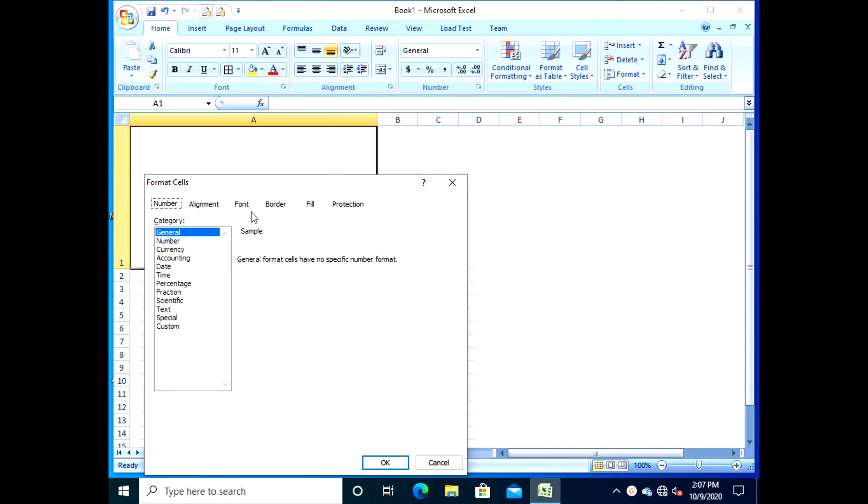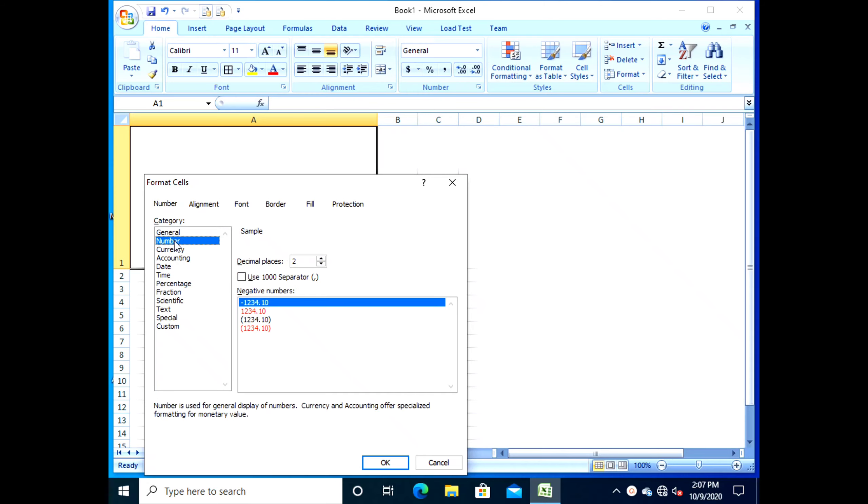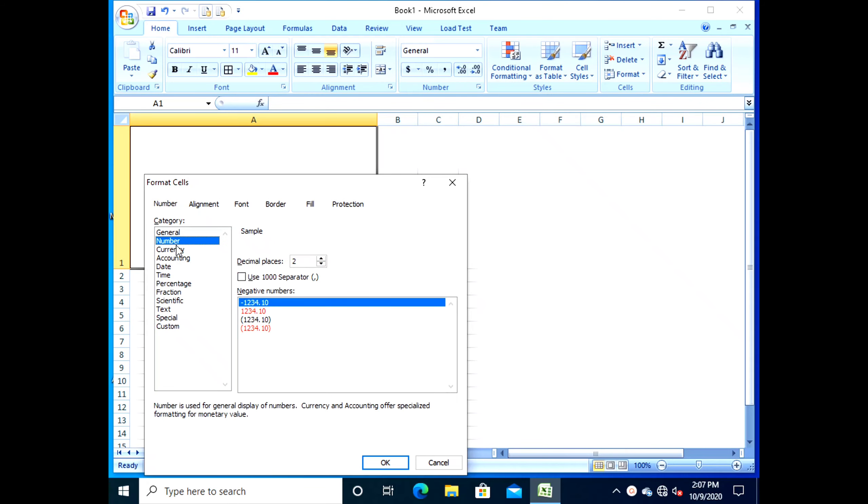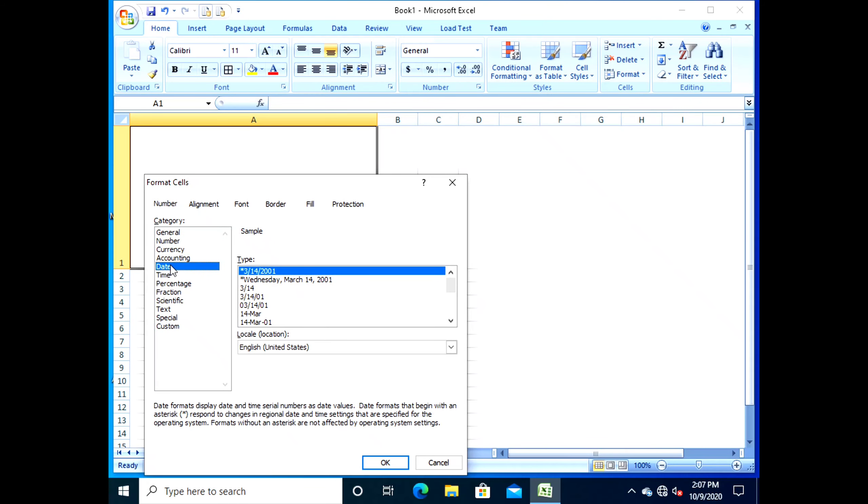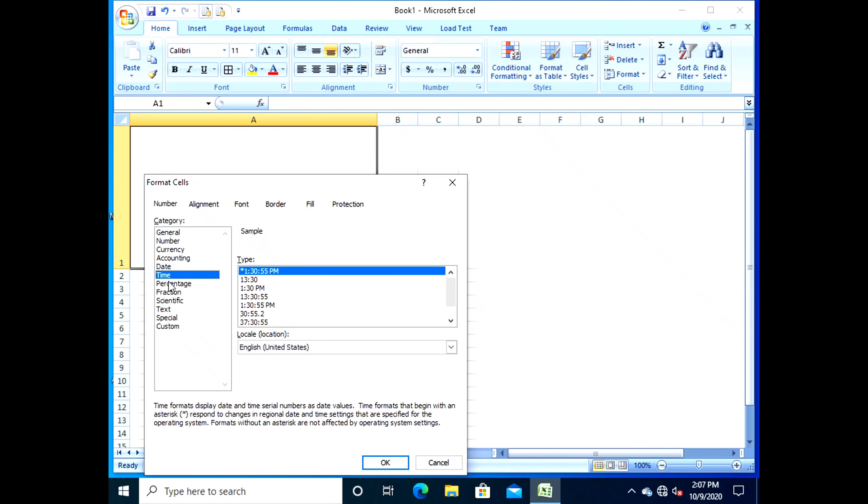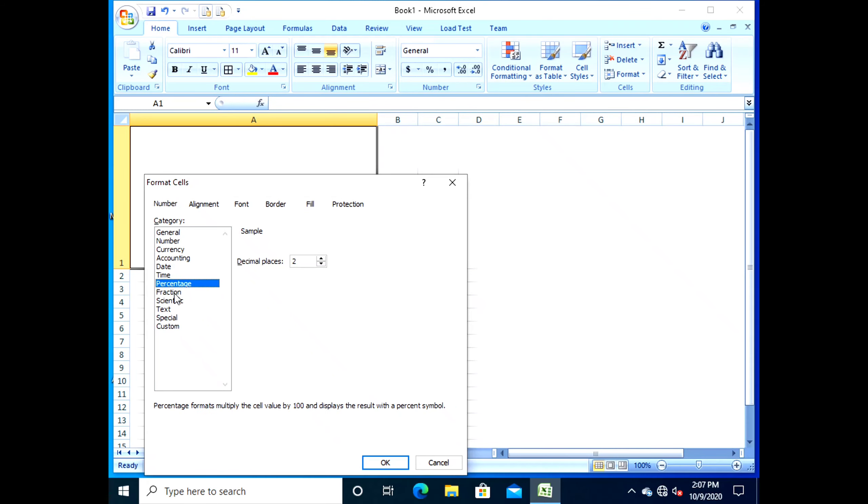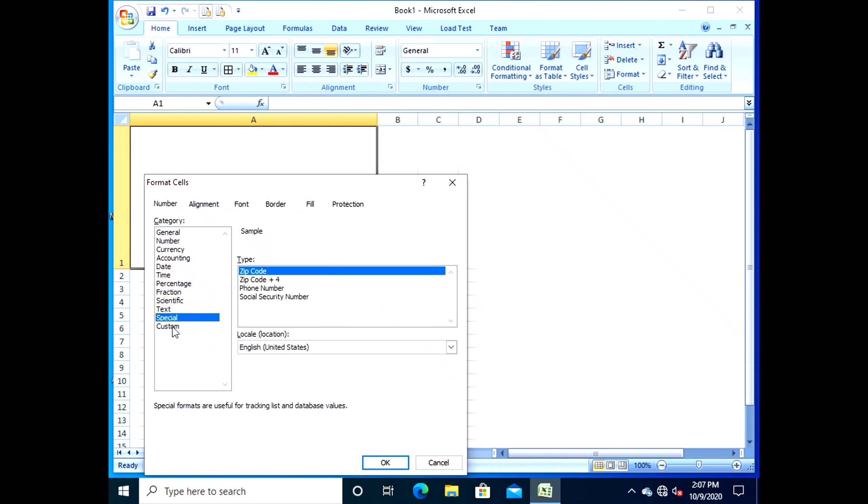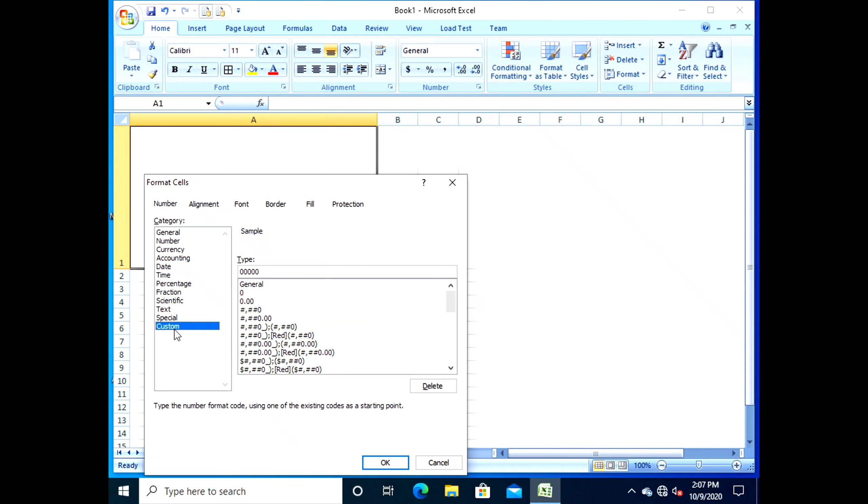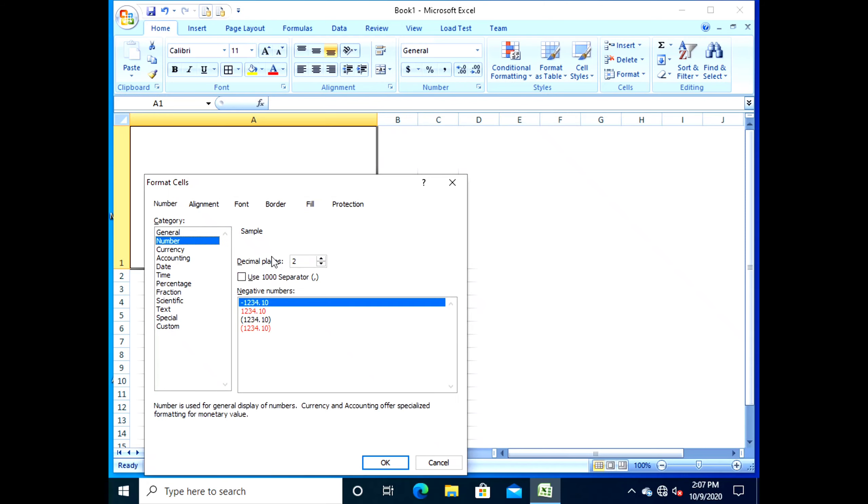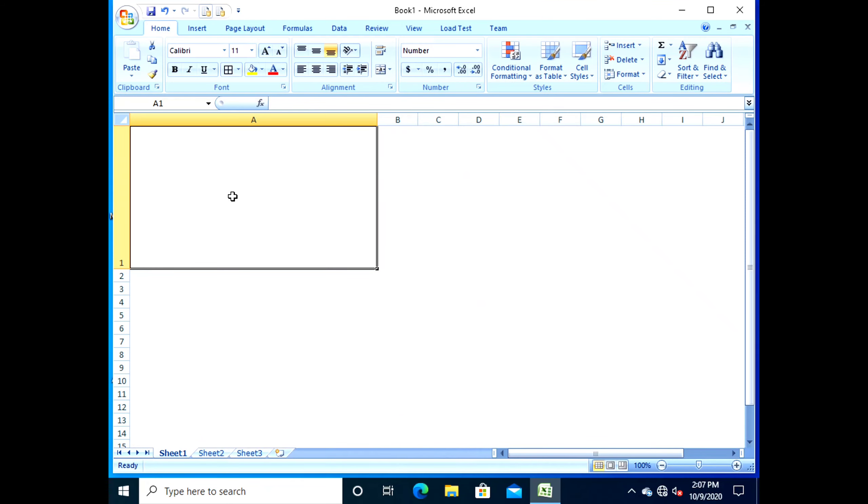To enter date or time in a cell, first type the number and click on the Enter button next to the formula bar. Then click Format drop-down button, then Format Cells, and then Number tab. Click on the Date or Time in the category list, choose the type of format, and click OK.